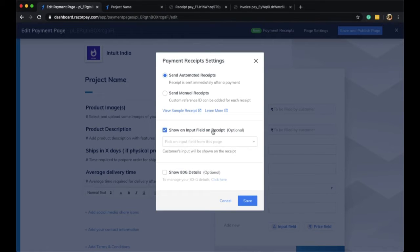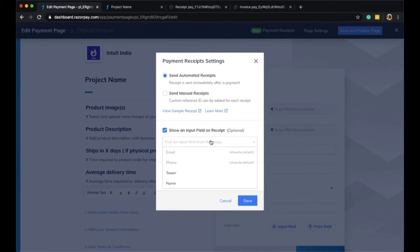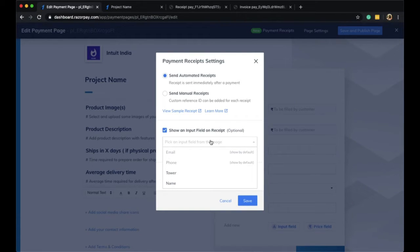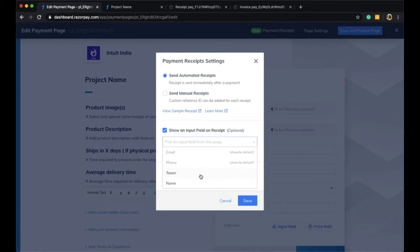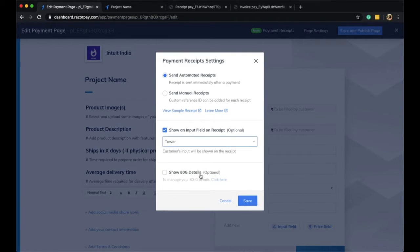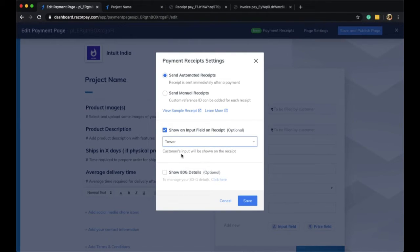You can also add additional details on your payment receipts. For example, on this particular page, email ID and phone number are included by default on your payment receipt. However, you have also asked the customer to fill a tower number. When you select the tower number as an input field on the receipt, this detail would also be shown on the payment receipt that goes out to the customer.